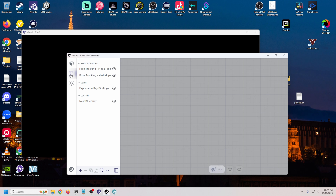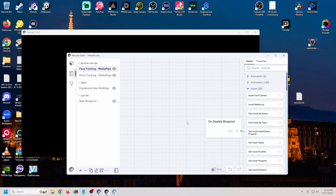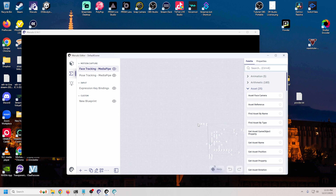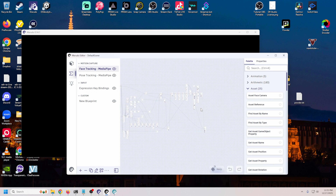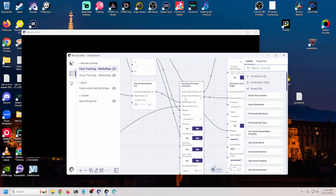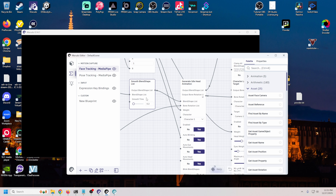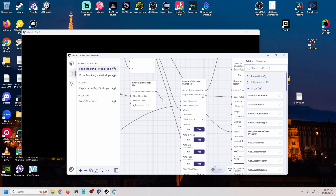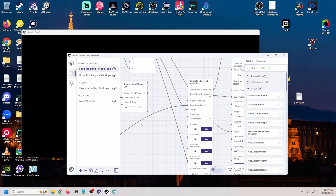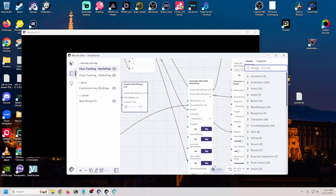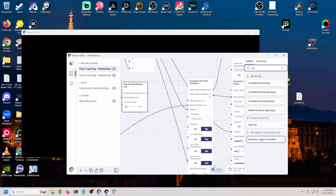We're gonna go over here to our blueprints and start with our face tracking blueprint. This is gonna look really confusing - there's a lot here - but we're gonna go towards the end, zoom in, and look for 'generate idle head animation' right here. We want to trace that back to the smooth blend shape list, break that node, and put a node in between these two that's gonna help us shape our face better. We'll come over here into search and type 'lip sync'.